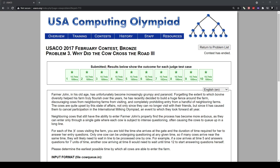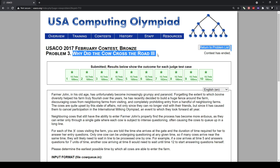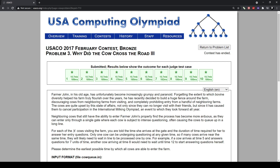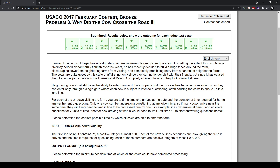Hello, welcome back to another USACO problem solution. Today I solved the problem 'Why Did the Cow Cross the Road', number 3, from the 2017 February Bronze contest, problem 3.